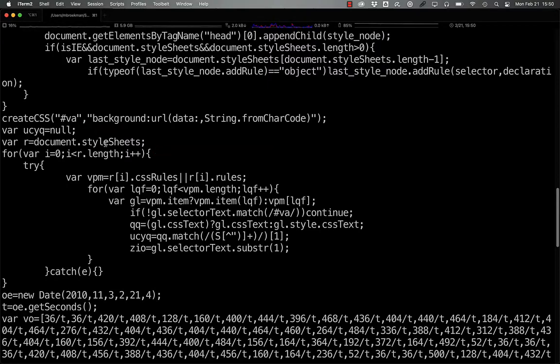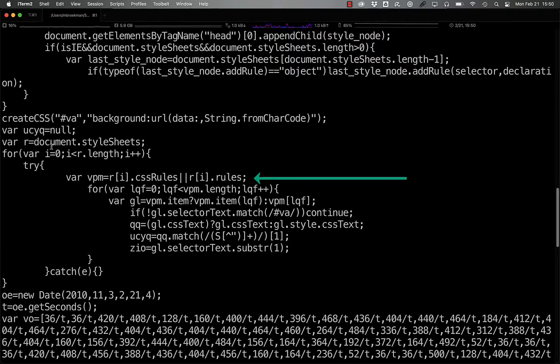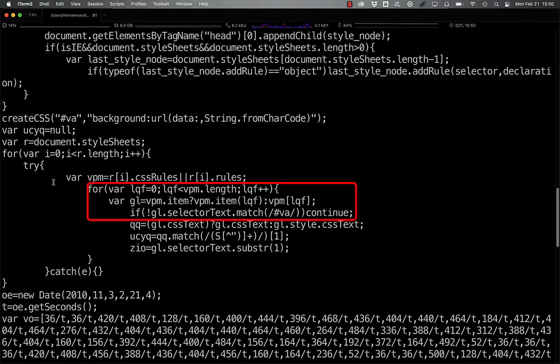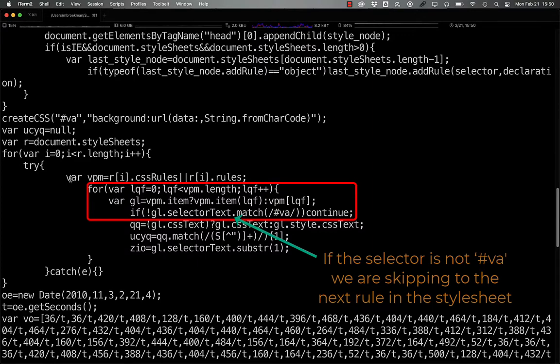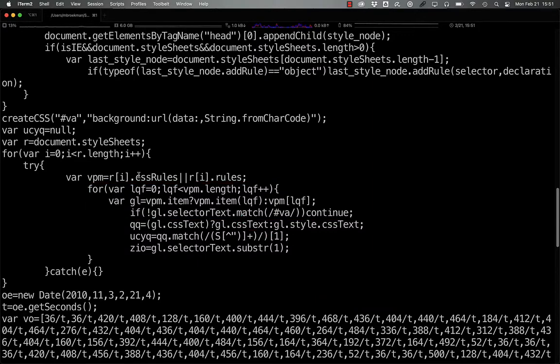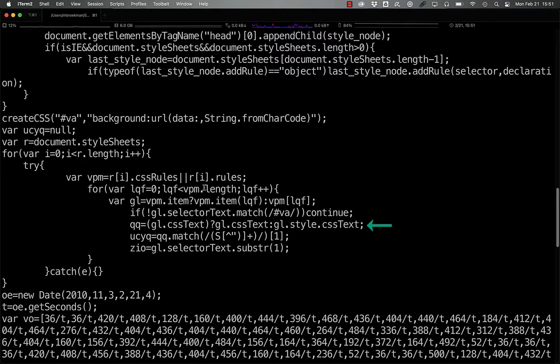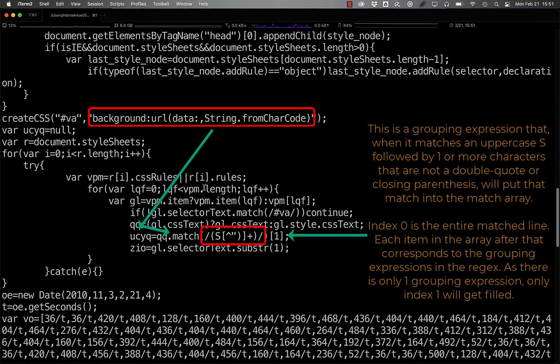For each style sheet, we retrieve the rules either using CSS rules or .rules. And then we loop over all of those rules, searching for the selector text that matches ?va. When we find the rule that has a selector of ?va, the first thing we do is set the text to a new variable, and then check to see if it matches s,